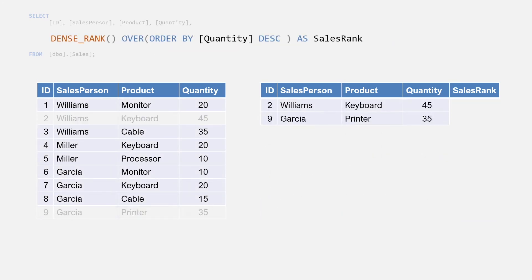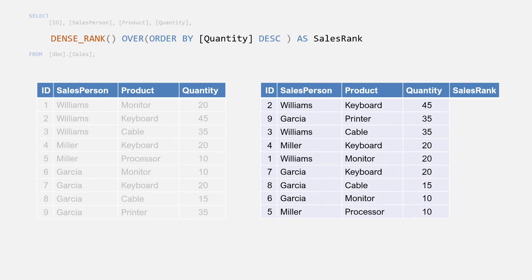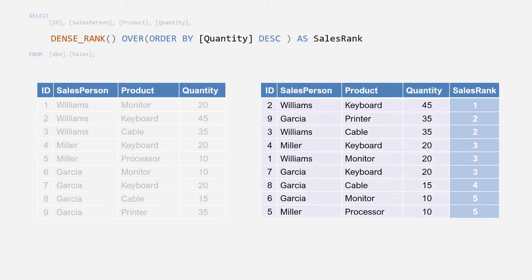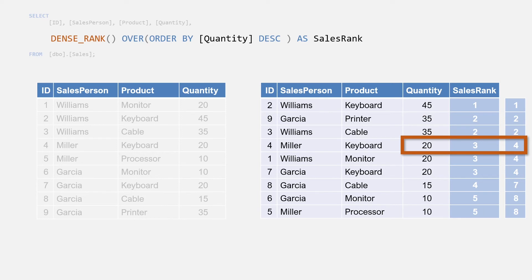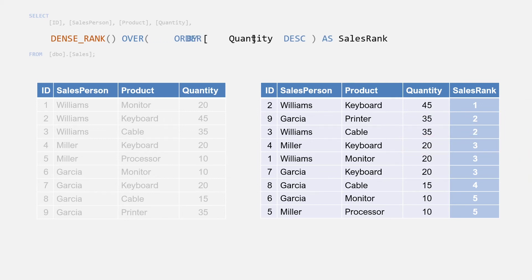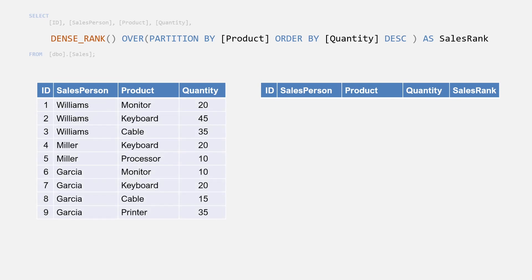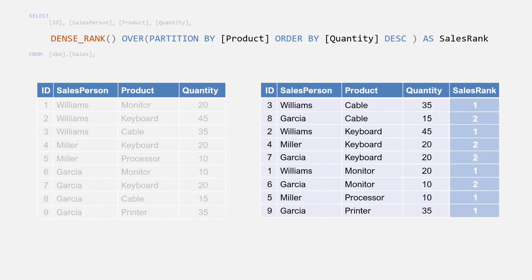DENSE_RANK provides similar functionality to RANK, but instead of skipping the count of duplicated values, DENSE_RANK keeps that count and continues as if it counted the duplicates as one. Before with RANK, when we ordered by quantity Williams and Garcia were tied at rank two, and this is the same case here with DENSE_RANK. However, on the next row down with Miller's keyboard product, the DENSE_RANK continues at three instead of the four value we had with RANK. The results continue this way, only incrementing the dense rank count on each distinct quantity value. You can partition the results as before by adding a PARTITION BY to the OVER clause to restart the count on each distinct product.